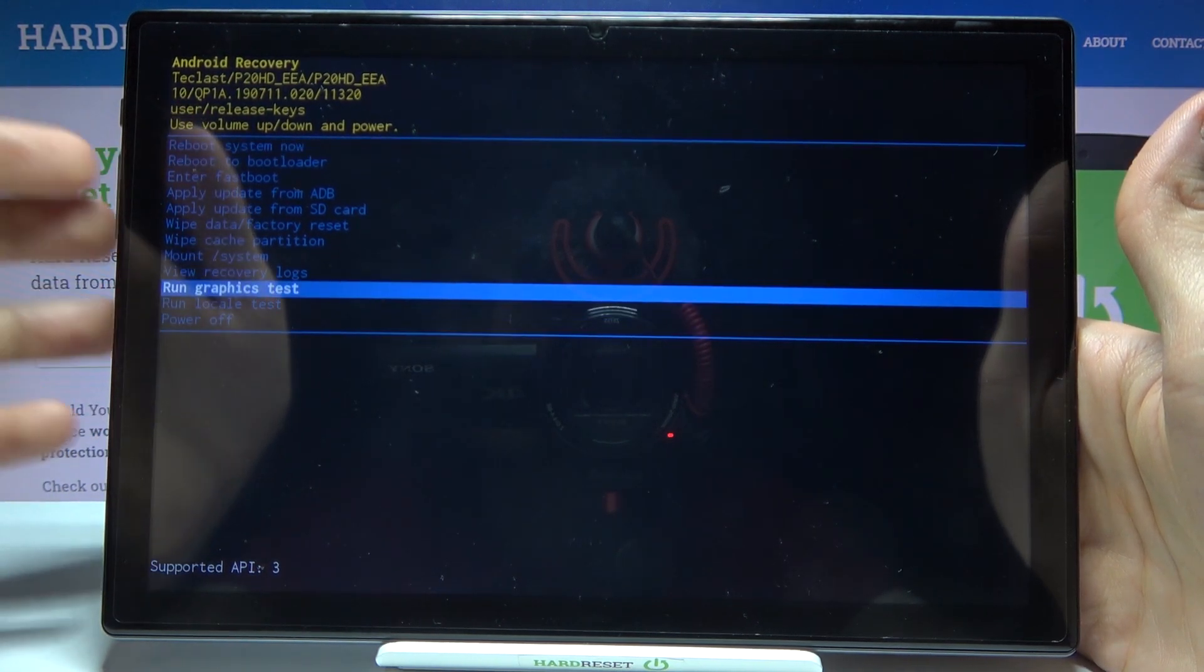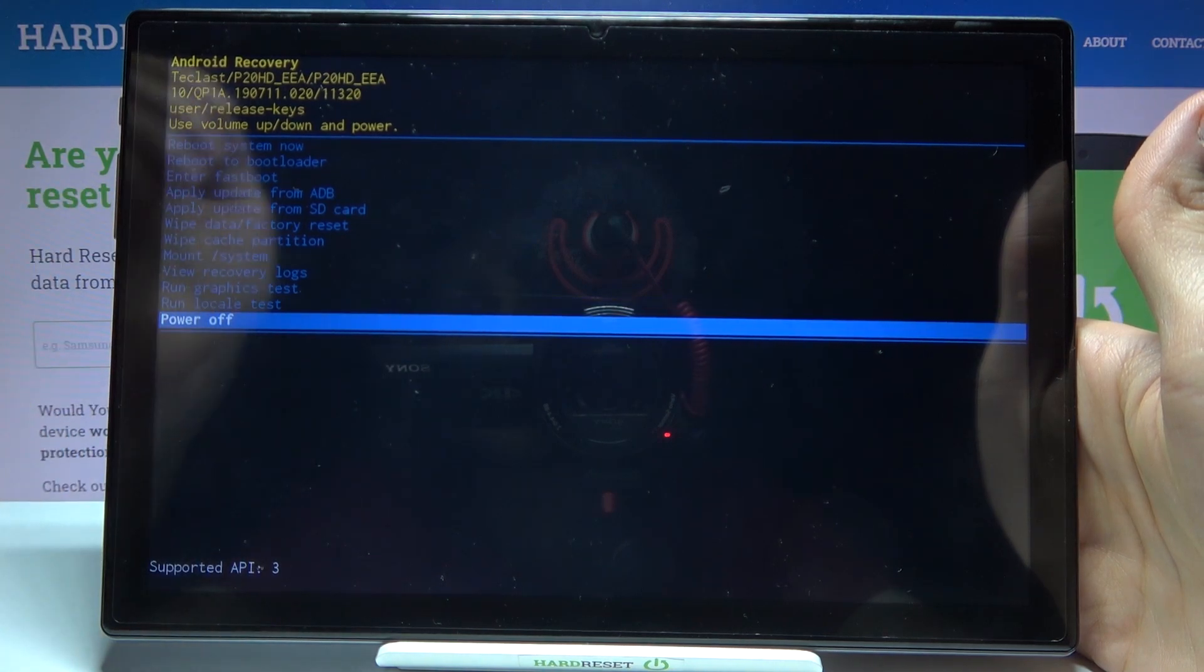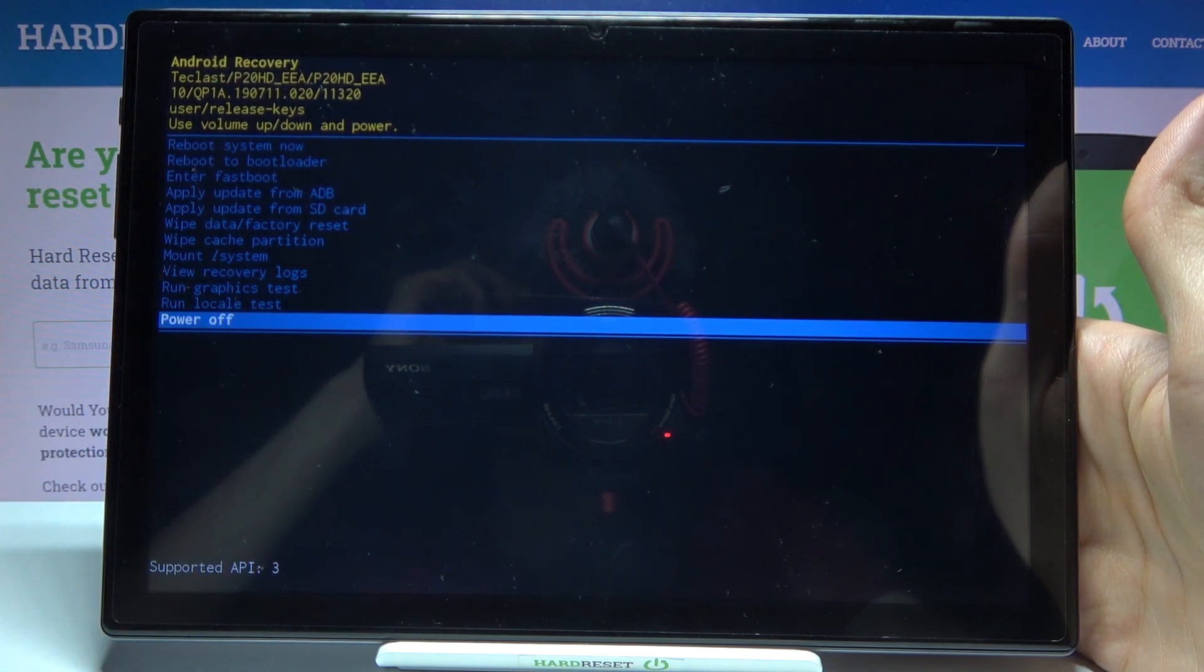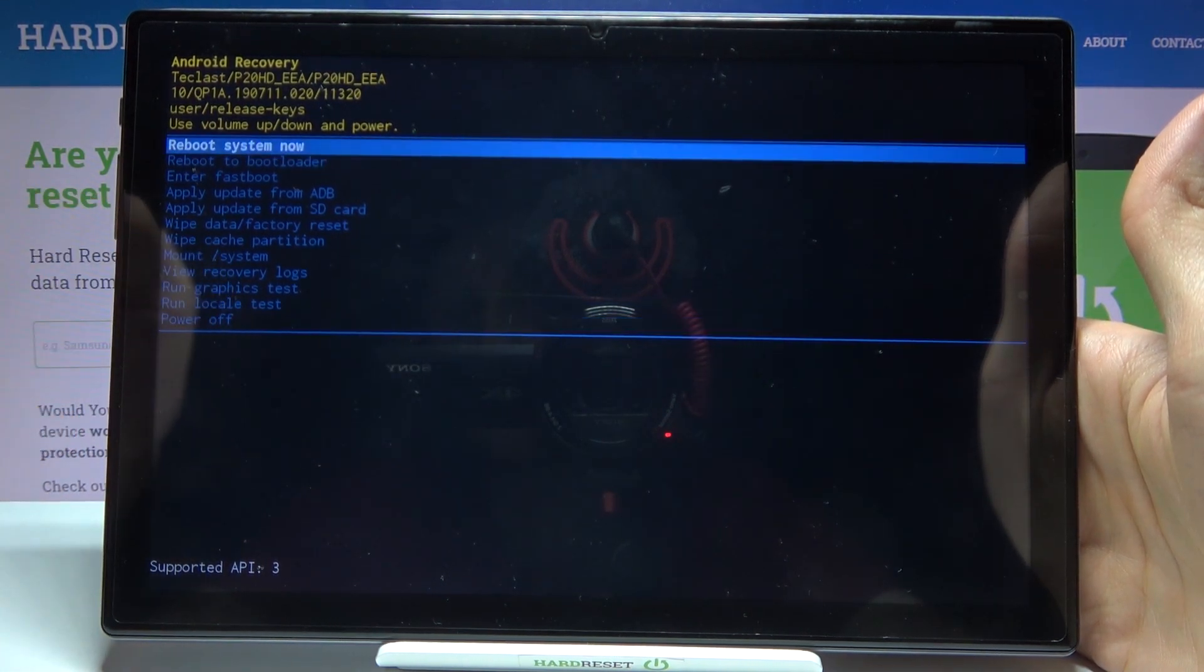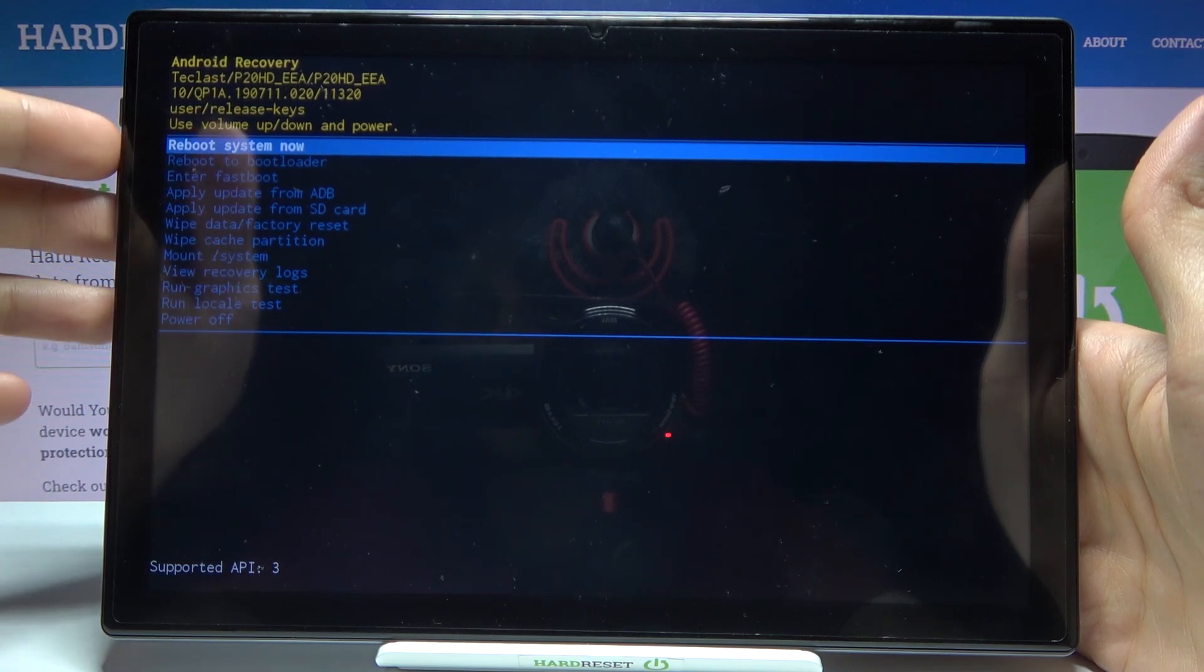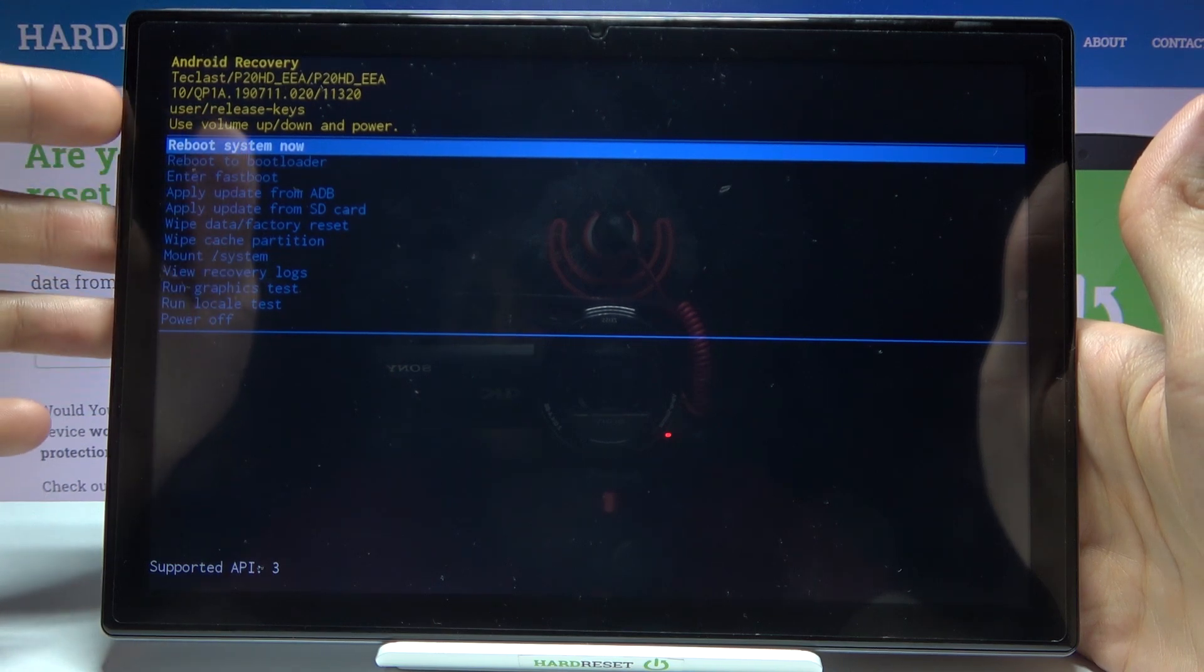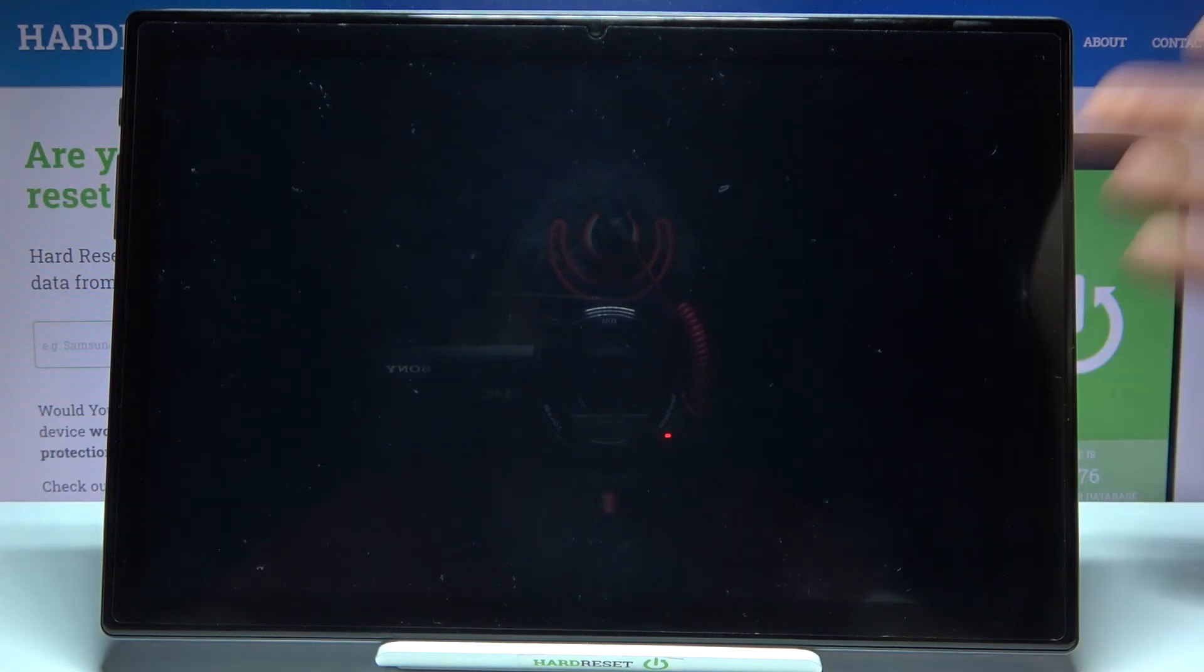If you want to exit this mode you can select the last option power off and just turn off your device or the first option reboot system now and restart it what I am supposed to do.